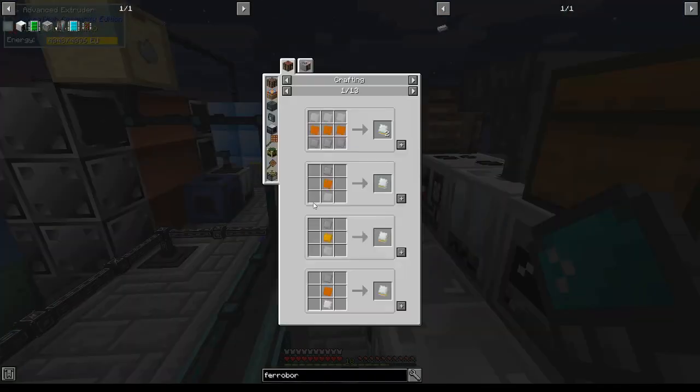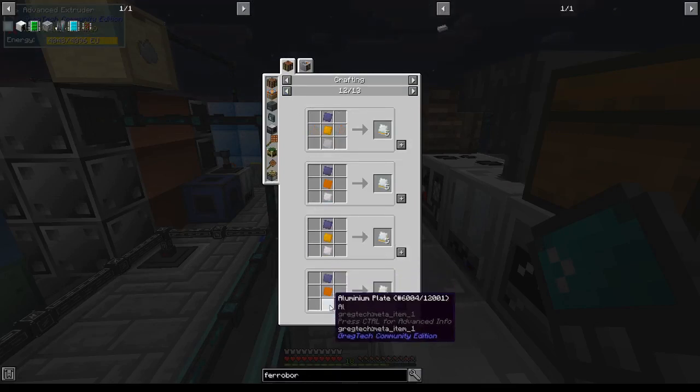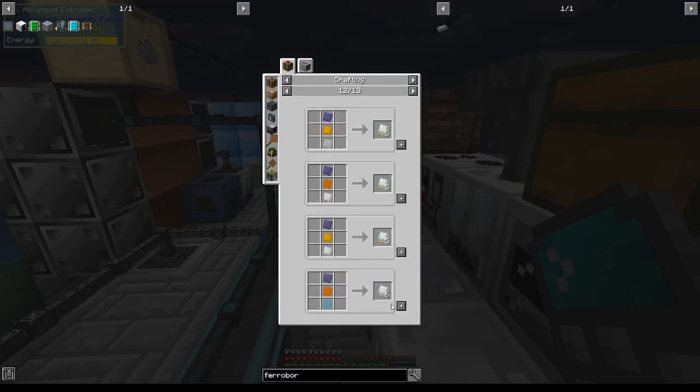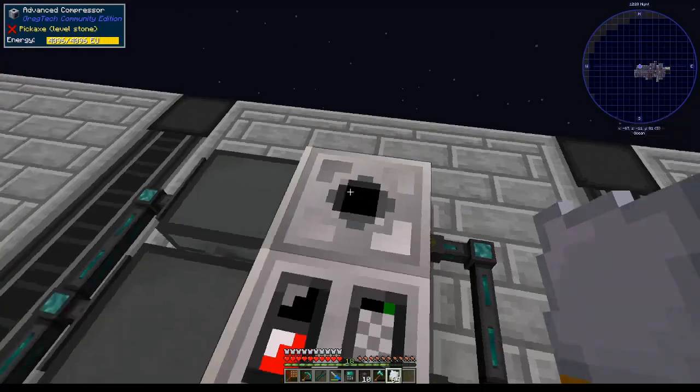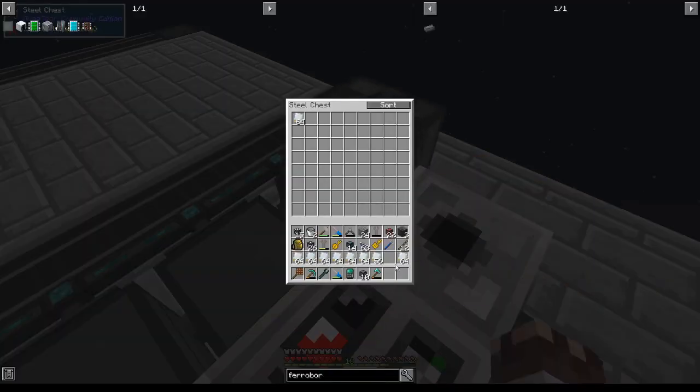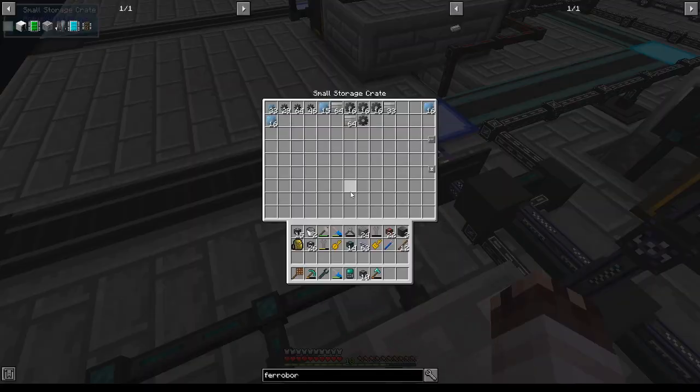Now to make 696 mixed metal ingots using what I think is the most efficient recipe which requires tungsten steel, bronze, and aluminum. This advanced compressor will definitely come in handy. Actually, I think what I'm going to do is just shove them all in here and let it go slowly.